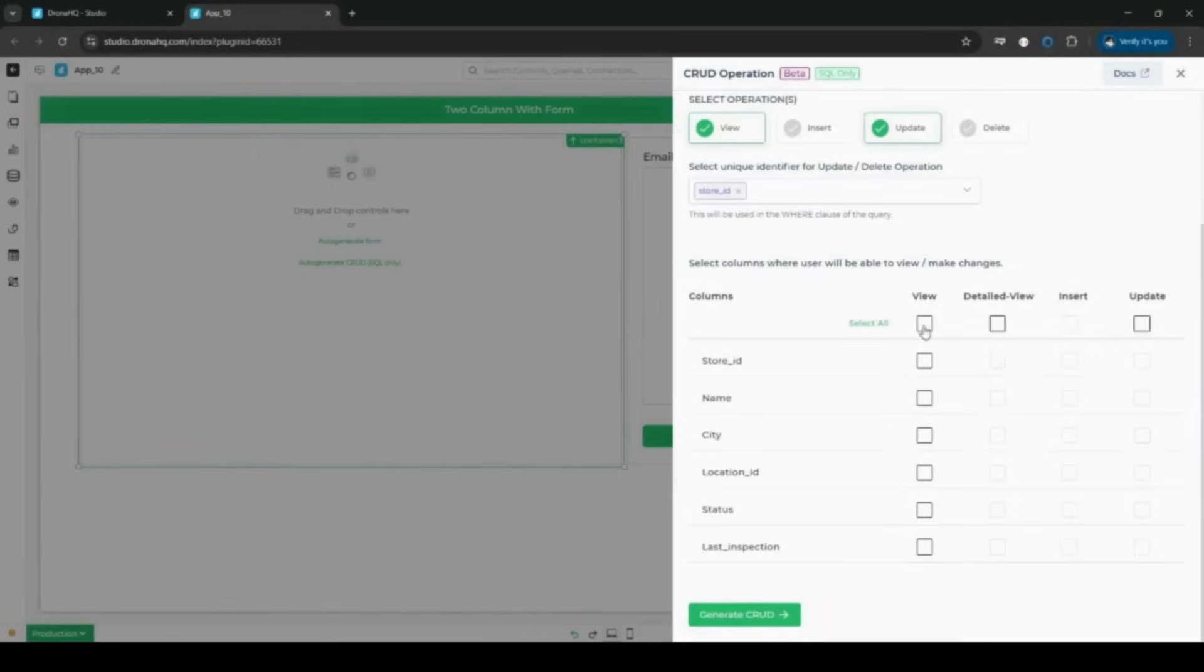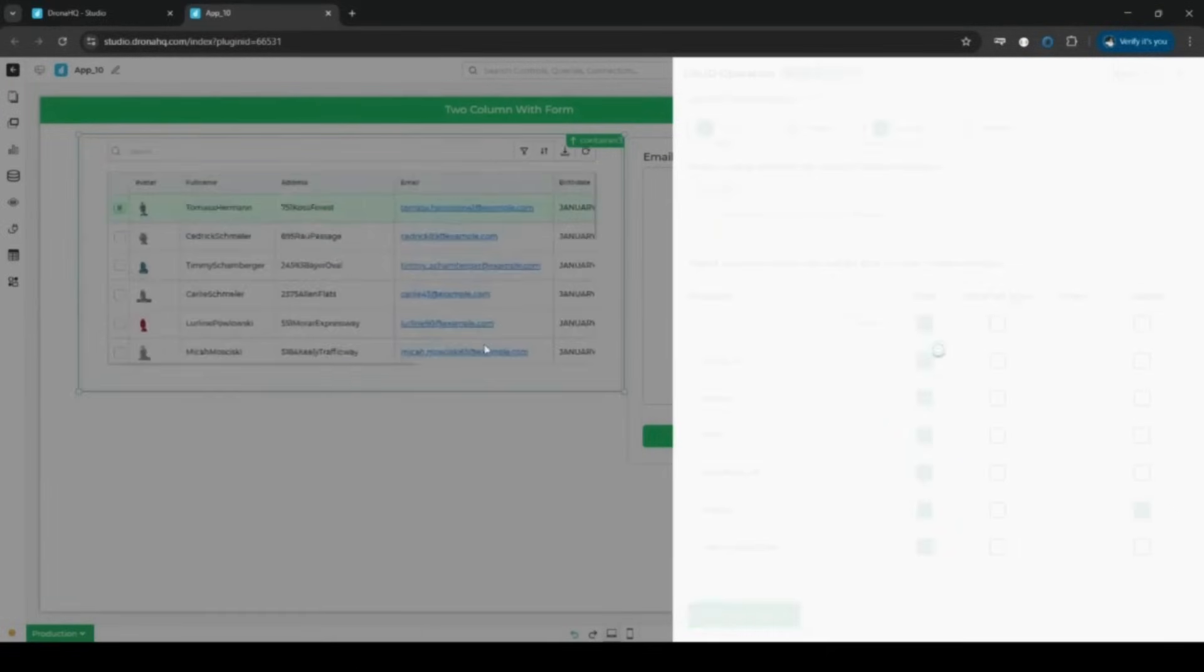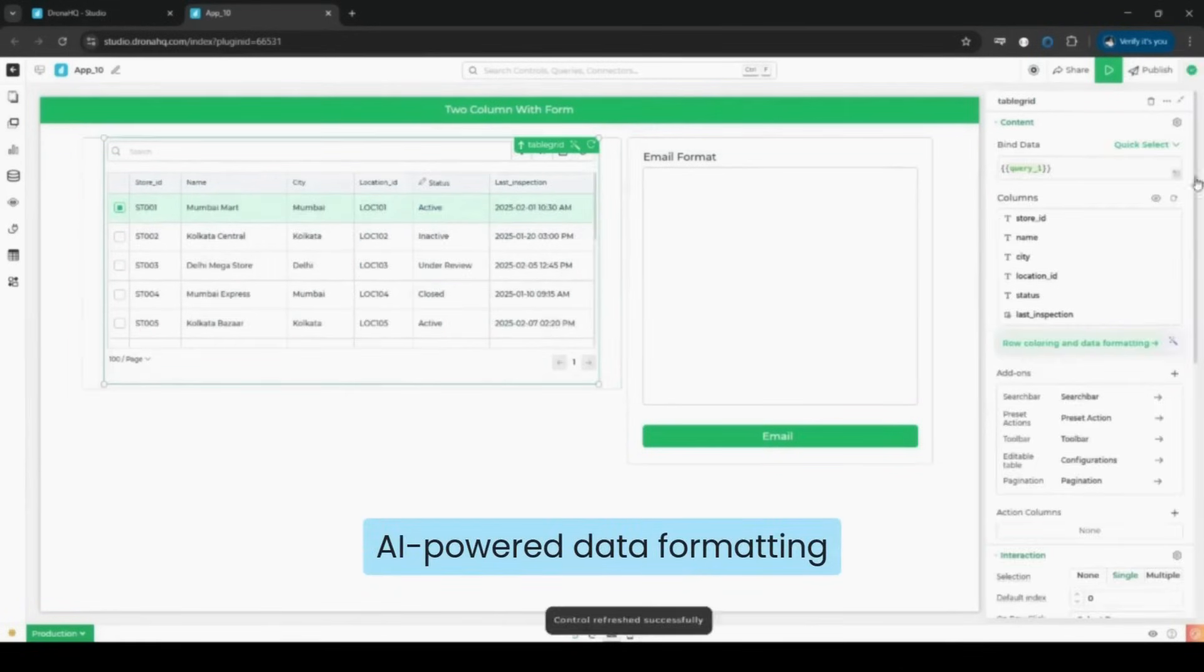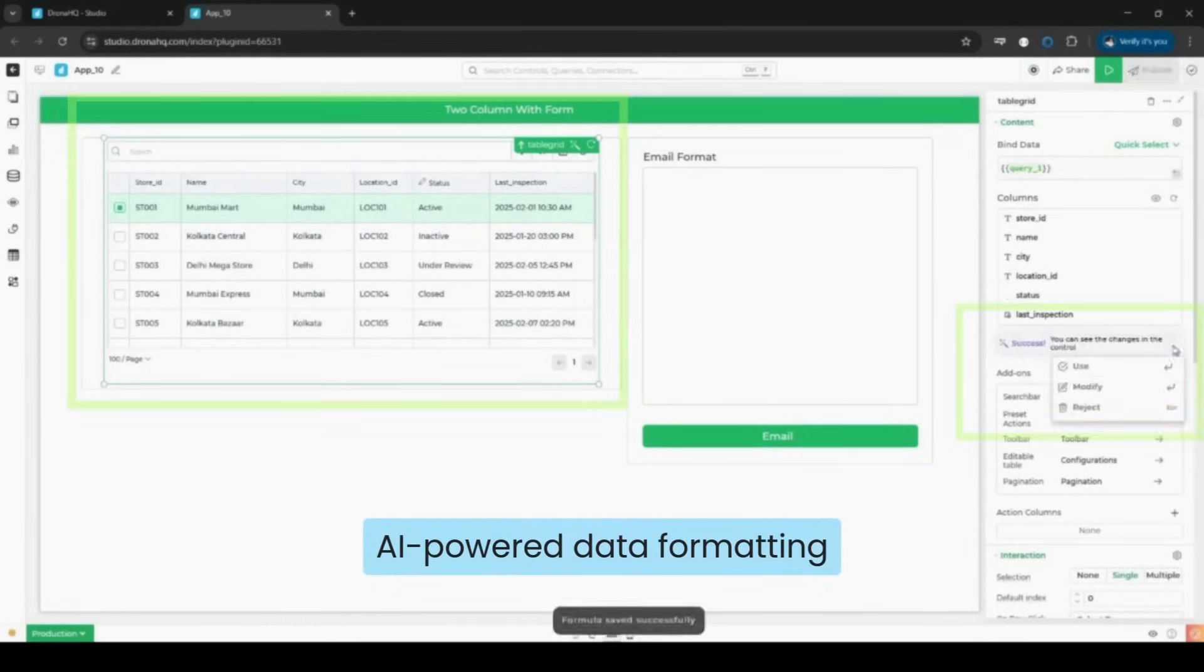Find data effortlessly and instantly generate forms with drag and drop. Finally, use AI-powered formatting to fine-tune your table grid for a polished, professional look.